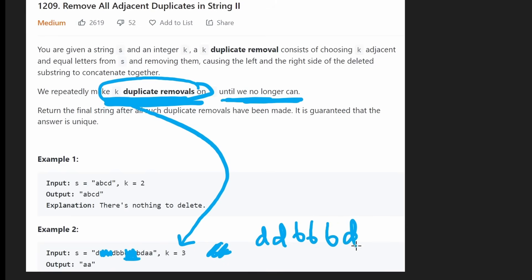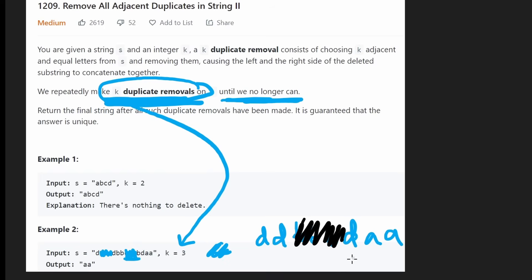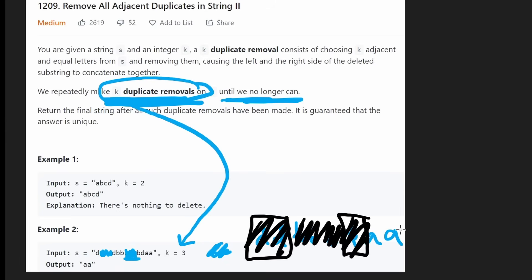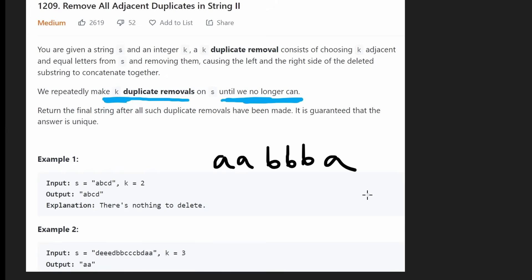Are there any more three consecutive characters left? You might think there aren't, but as we remove characters we're actually changing the way the string looks. When you rewrite the string, you can see there are actually three 'b's in a row now — that wasn't the case originally, but removing those characters caused groups to combine. So we remove those, then we have three 'd's in a row, remove those, and we're left with two 'a's — our final result.